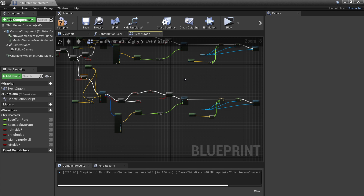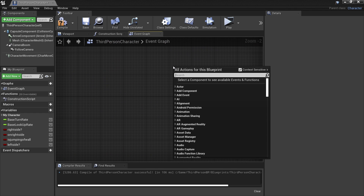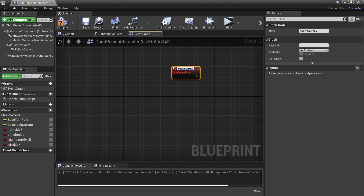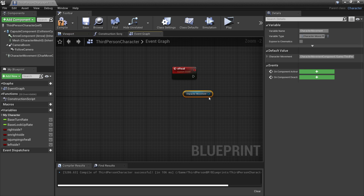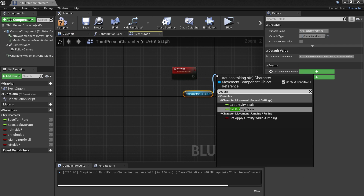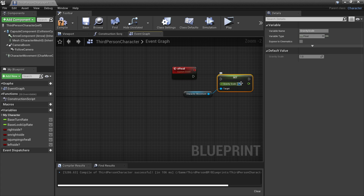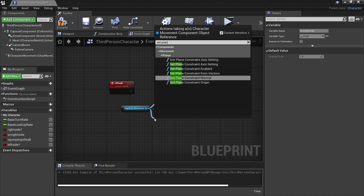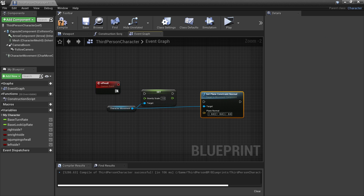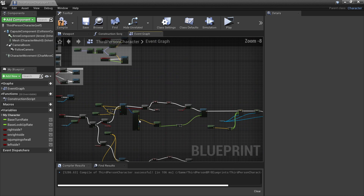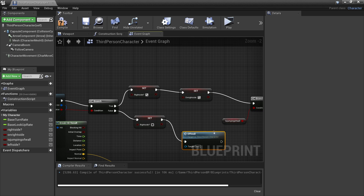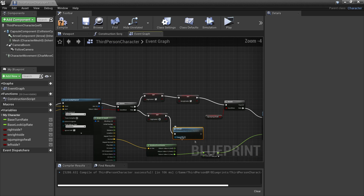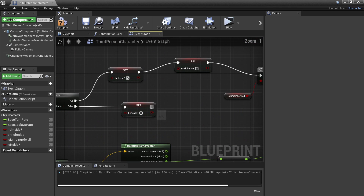So now my player can wall run on the right and the left side. We're now going to set it up so our player can jump off the wall. To do this, we're going to right click and add a custom event, and I'll call this 'off wall'. So this is what's going to happen when my player is off the wall. When that happens, we'll drag in our character movement and set the gravity scale back to a value of one. And we will set the plane constraint normal to be zero in all axes so he's not restricted to one plane. Just connect this here, and we'll add this custom event where my player is not on the right or left side of the wall.